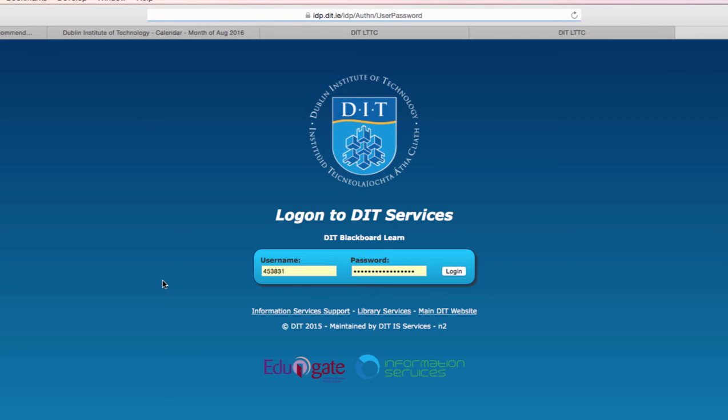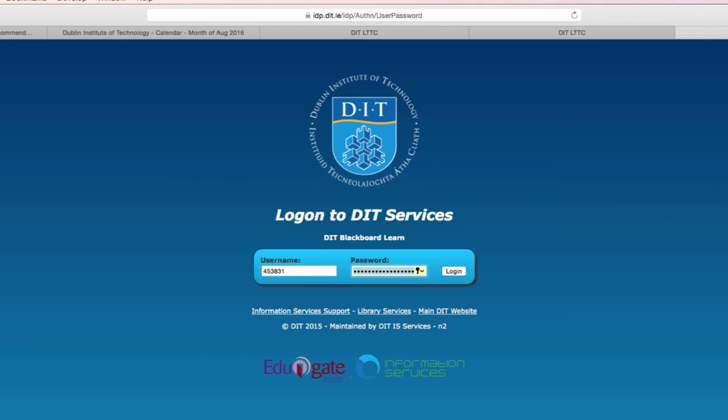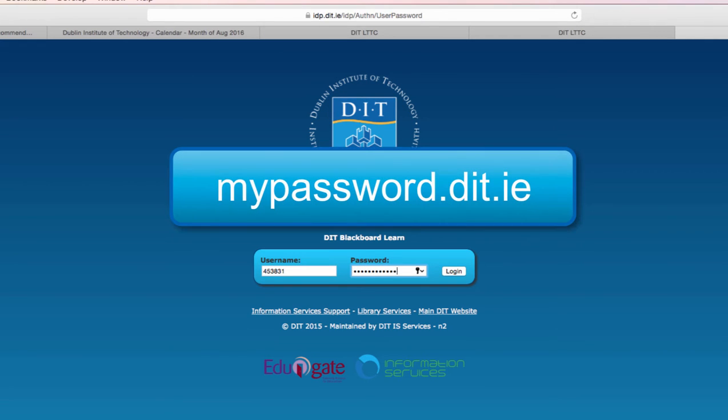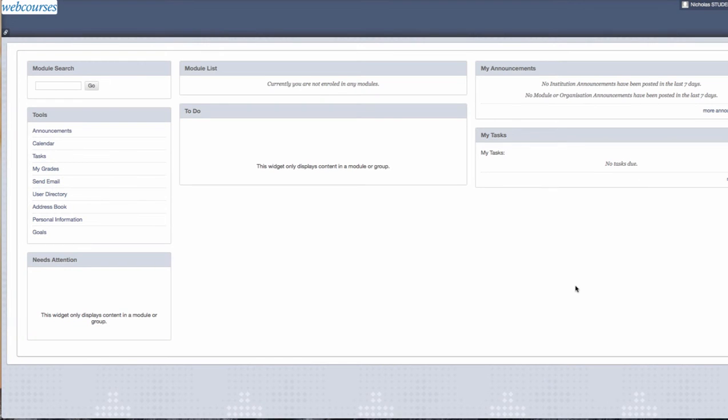Your username is your student number and the password you use is the password you use for your student email. If you have any password issues, go to mypassword.dit.ie to resolve them. When you log in, you are brought to the main webcourses home page.